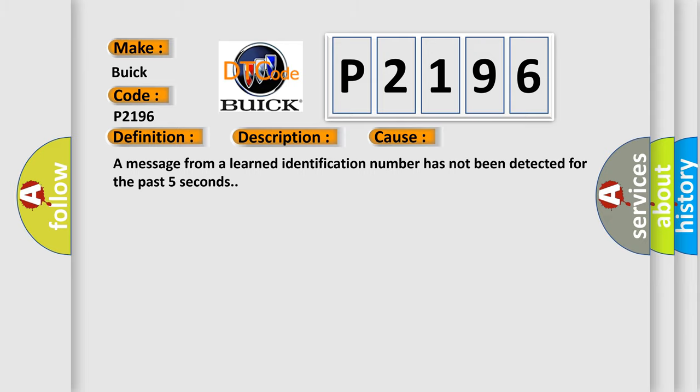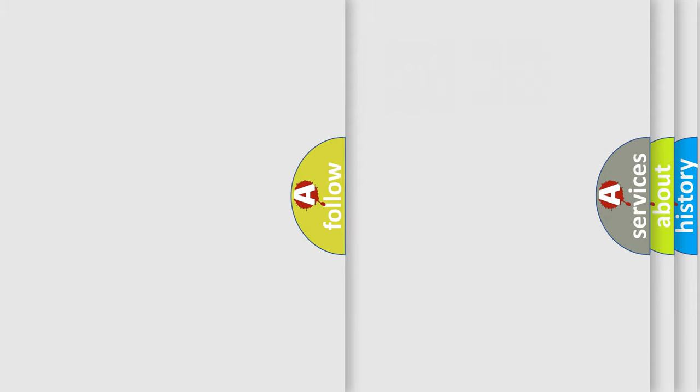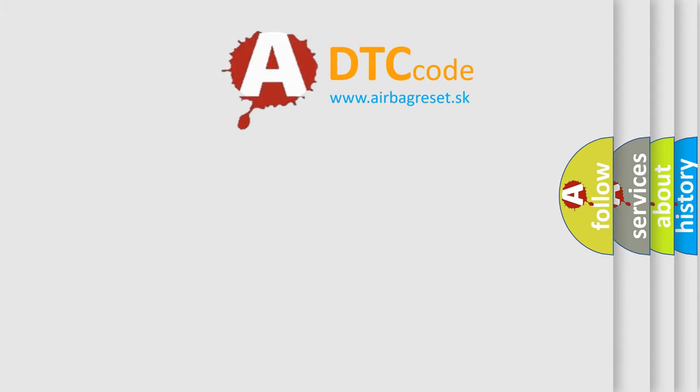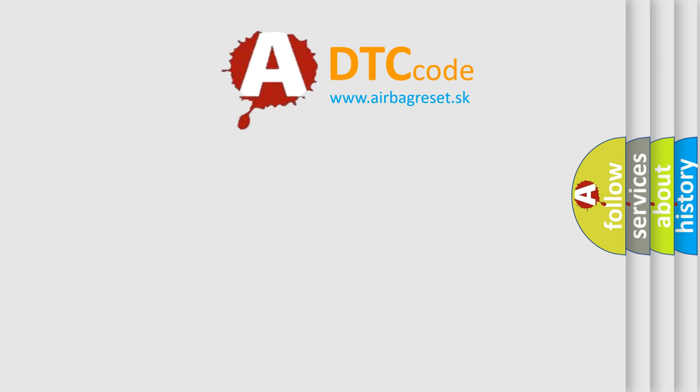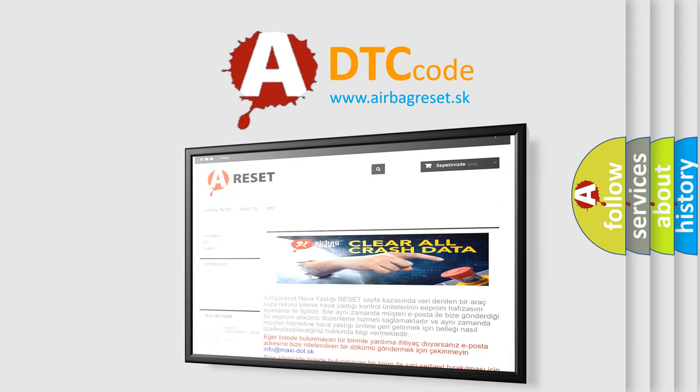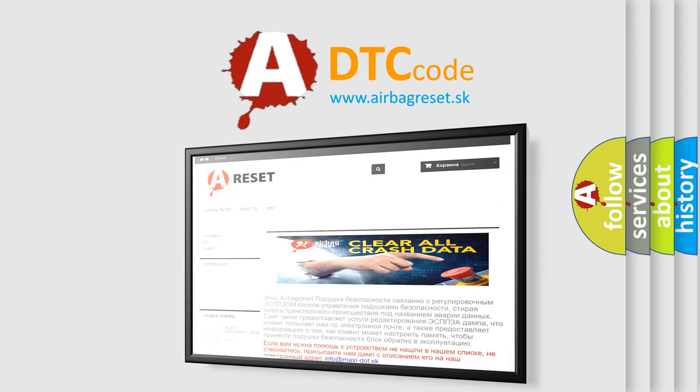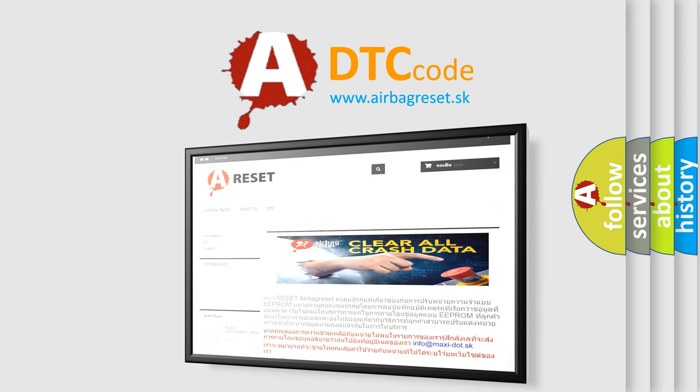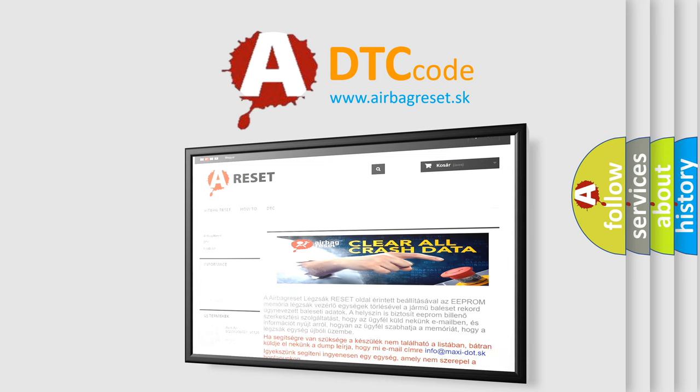The Airbag Reset website aims to provide information in 52 languages. Thank you for your attention and stay tuned for the next video.